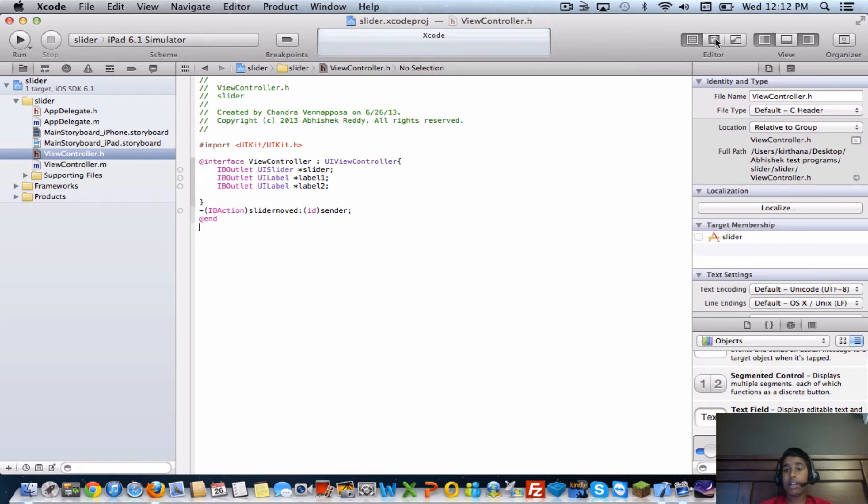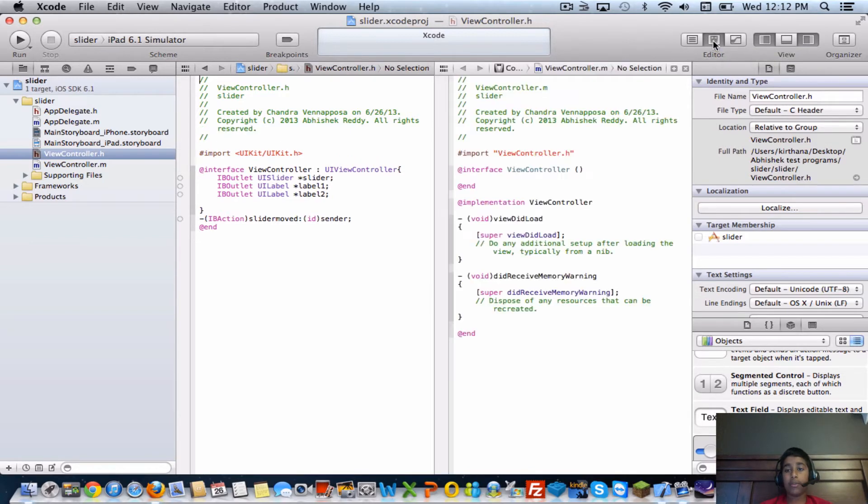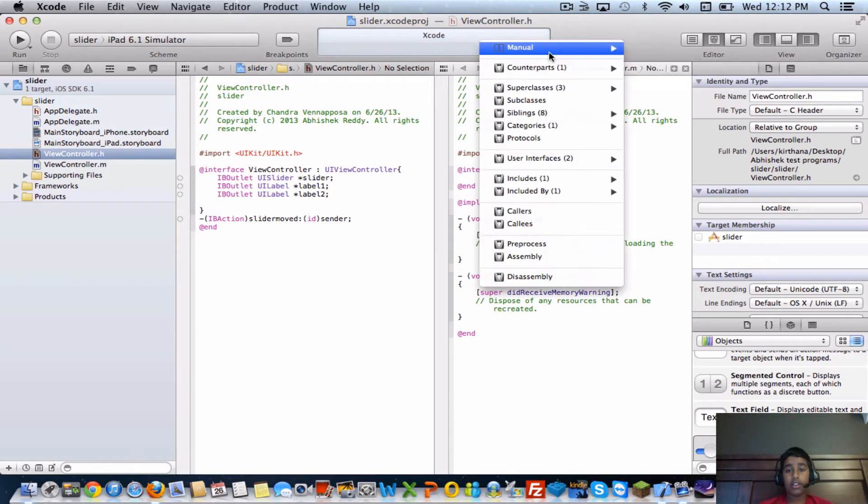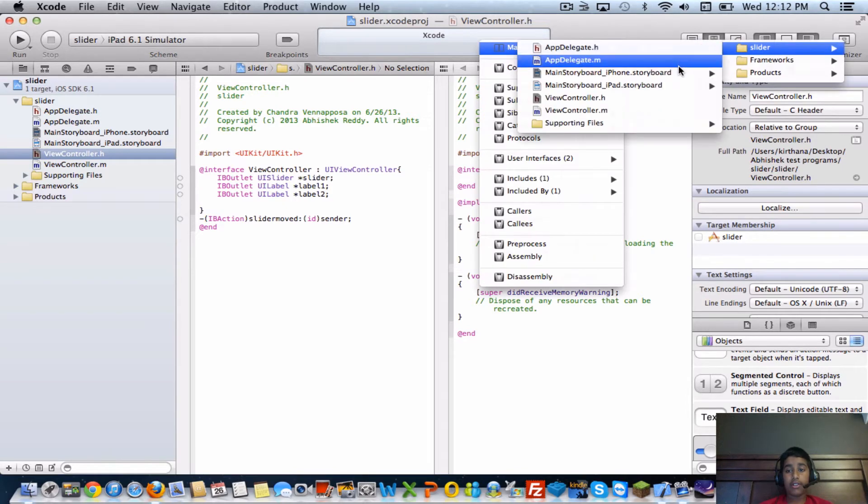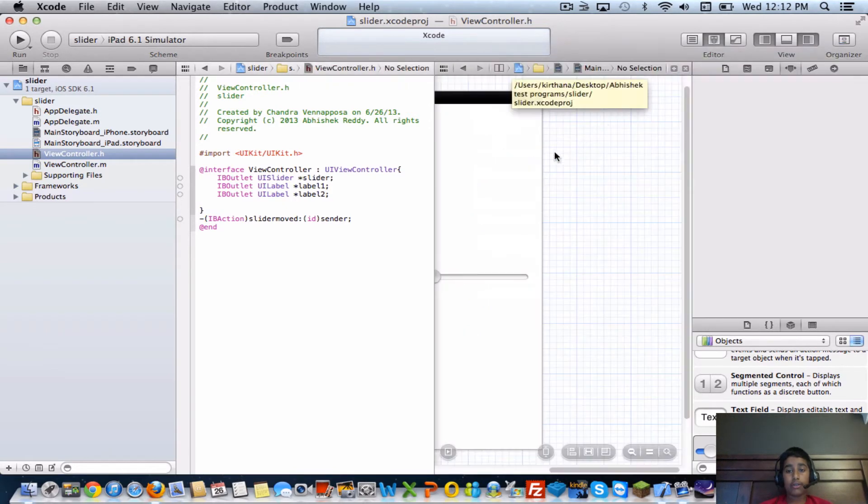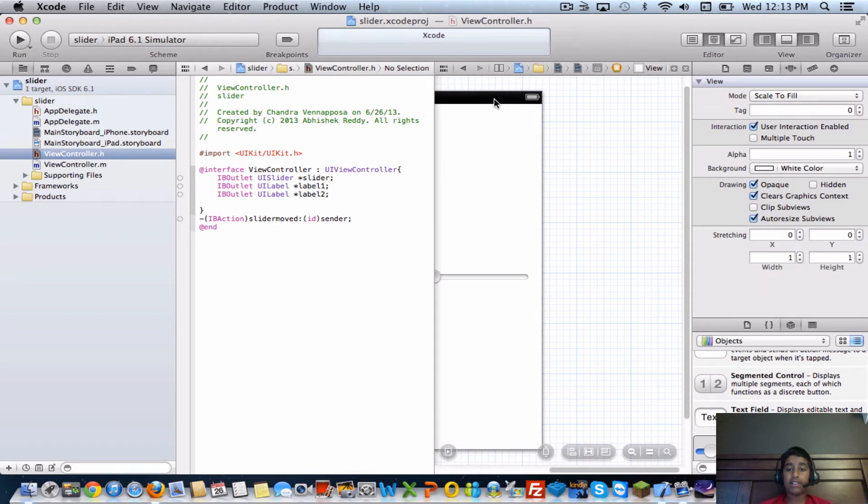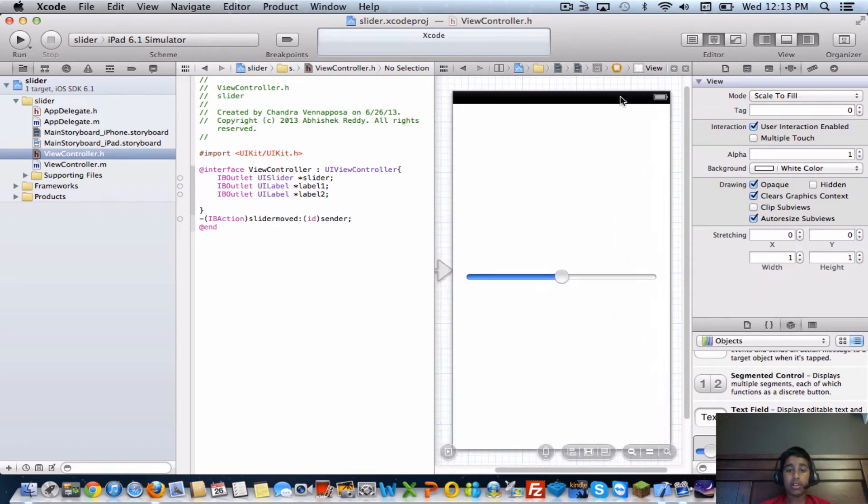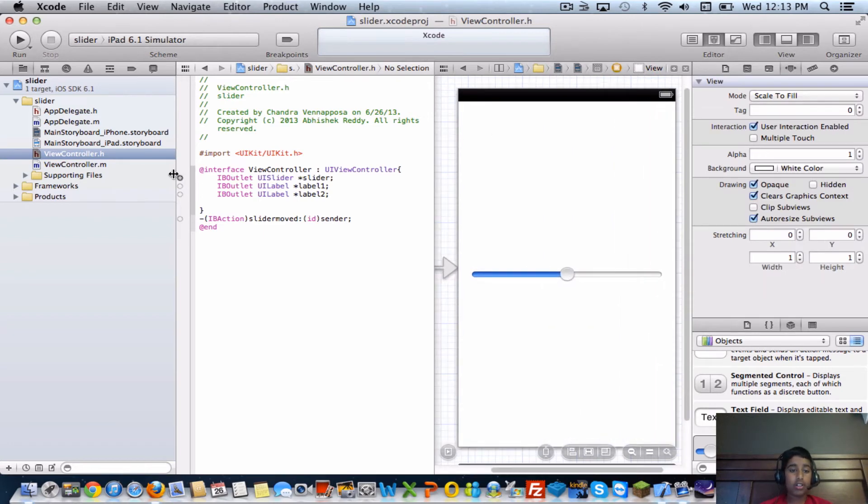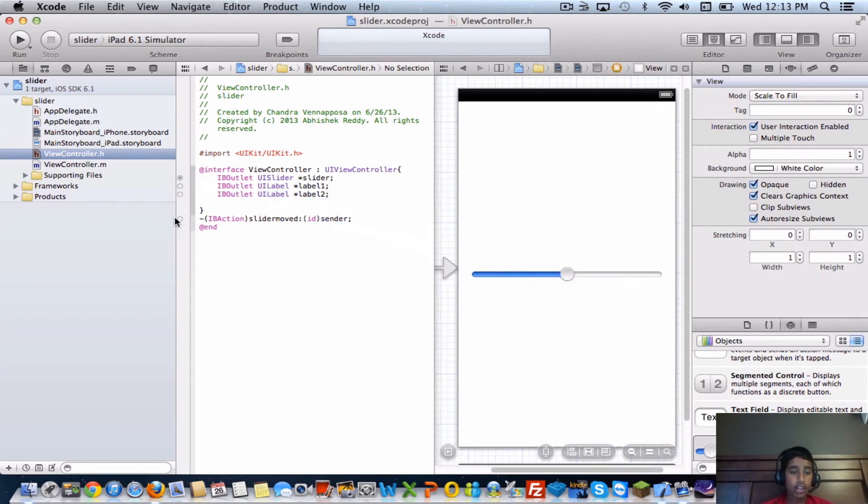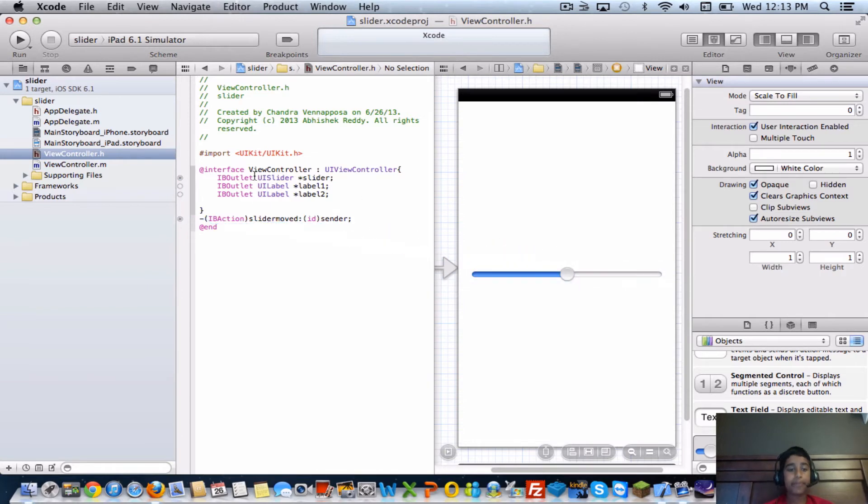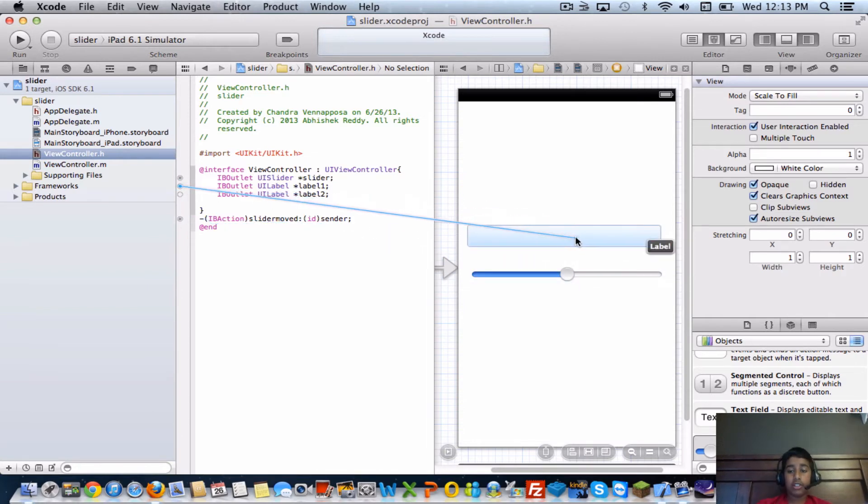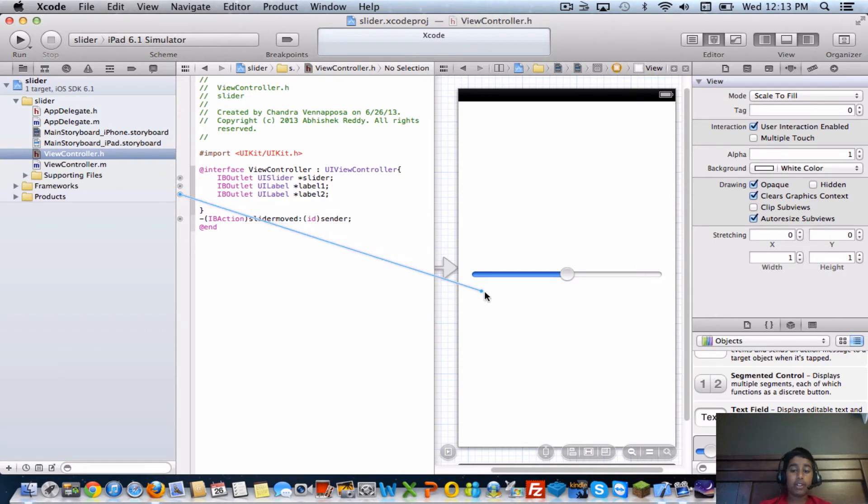Next step is to go up here into the editor, click the middle button, and you're going to want to have your iPhone storyboard open so you can have a side-by-side view. Then you're going to want to connect your slider to your slider and the IB action to slider, your first label to the top one, and then the second one to the bottom one.